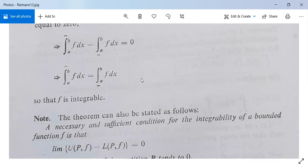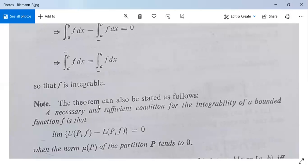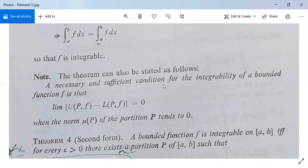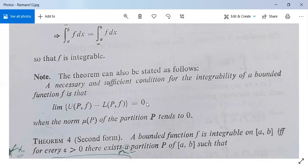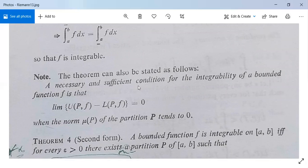This completes the conditions of integrability, also called Riemann's conditions of integrability — first form. There is also a note: the above theorem can be stated as follows. A necessary and sufficient condition for the integrability of a bounded function is that the limit of U(P, f) minus L(P, f) equals 0, as the norm of partition P tends to 0.